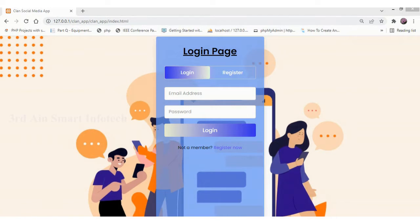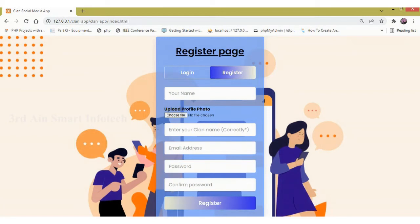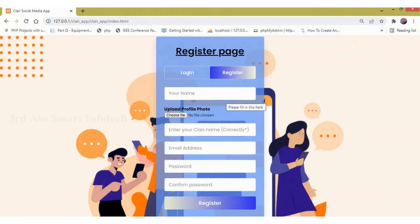This is the home screen of this clan application and the new user has to register for a successful login. Then click register. This is the registration page.